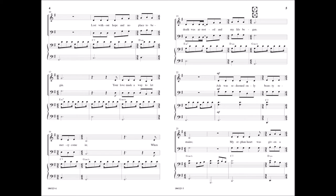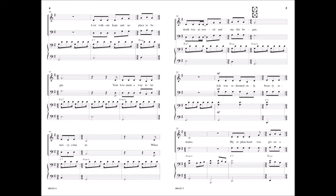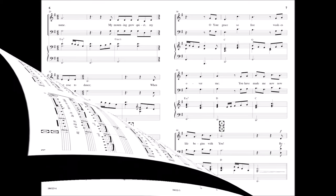Ash was redeemed, only beauty remains. My orphaned heart was given a name. My mourning grew quiet, my feet rose to dance when death was arrested and my life began.